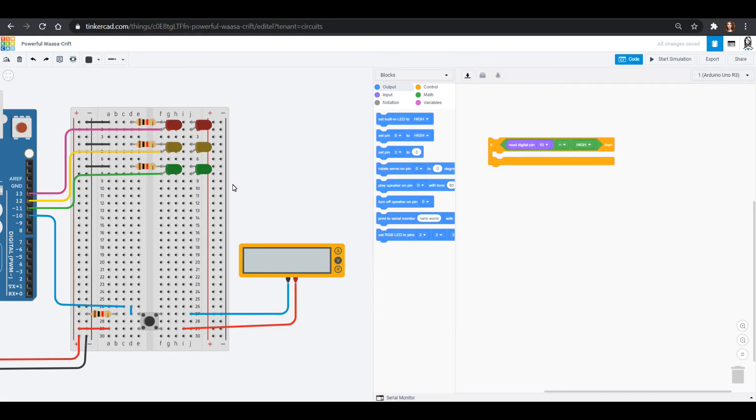All right. So we're back and let's take a look at how we would program this in so that you can check it out. So if this button is pressed, then I am going to set my green light.